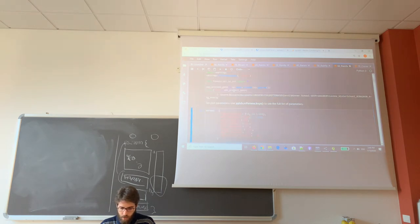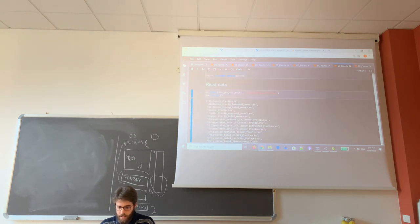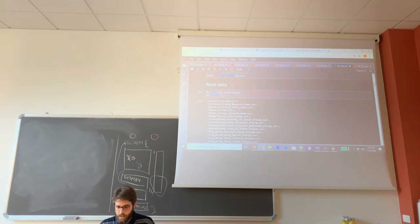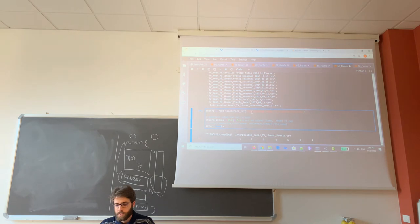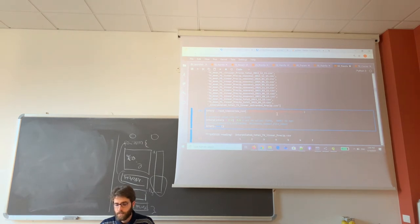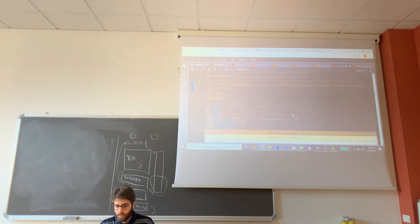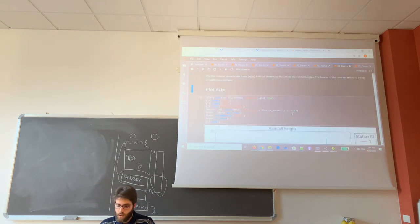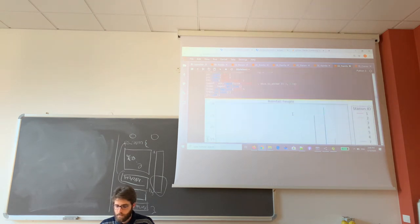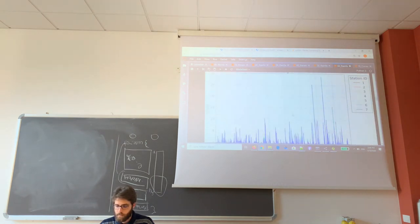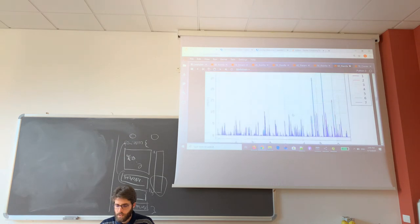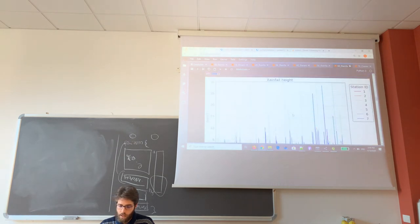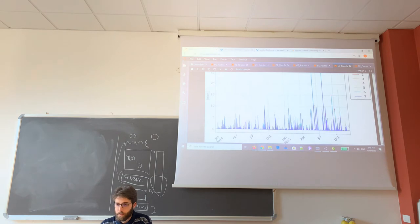So I import all the libraries and set the parameters for the plots. Now I read the data. In this case the data is in the output carbonic kriging, and the file name is interpolated total IDW linear spreadsheet. And now I can plot the data. And this is the plot of the rainfall rate for all the stations, for all the fields.